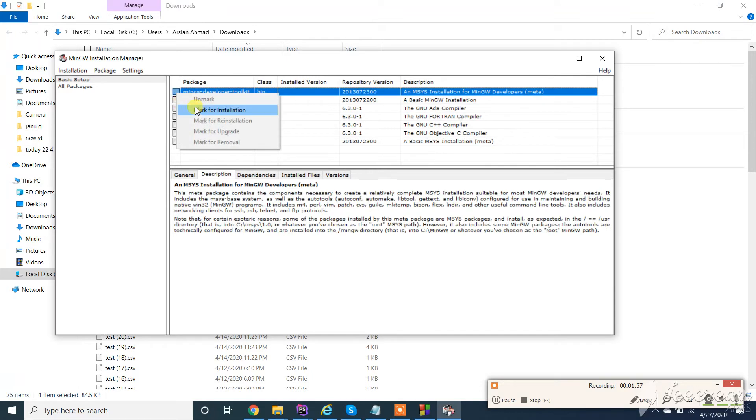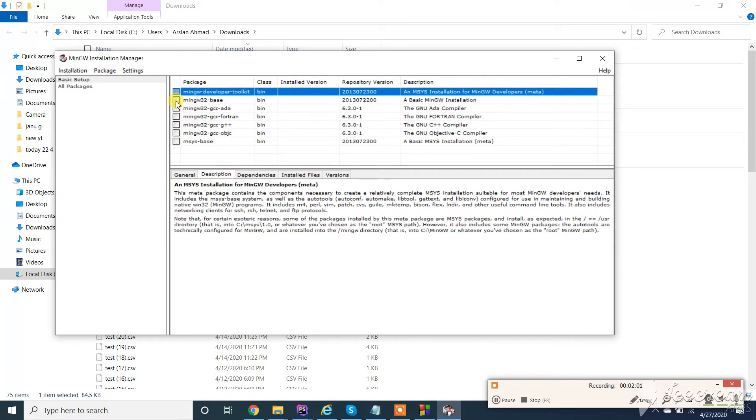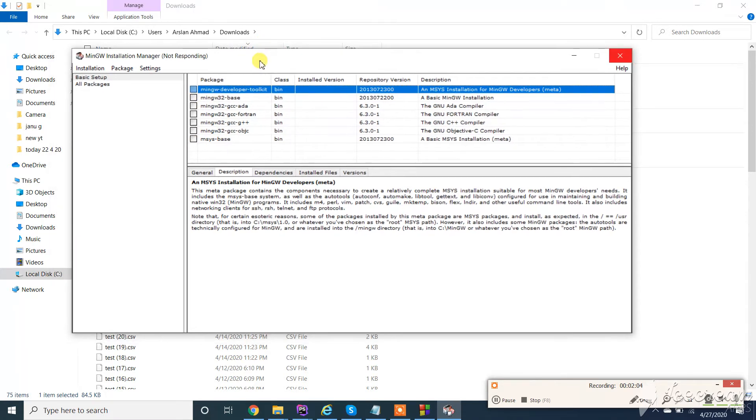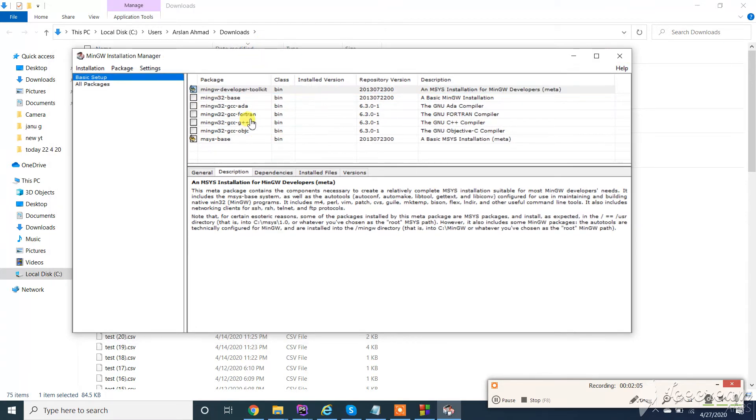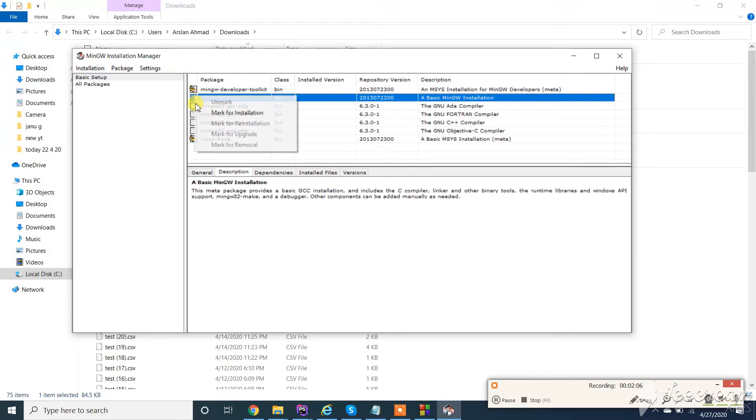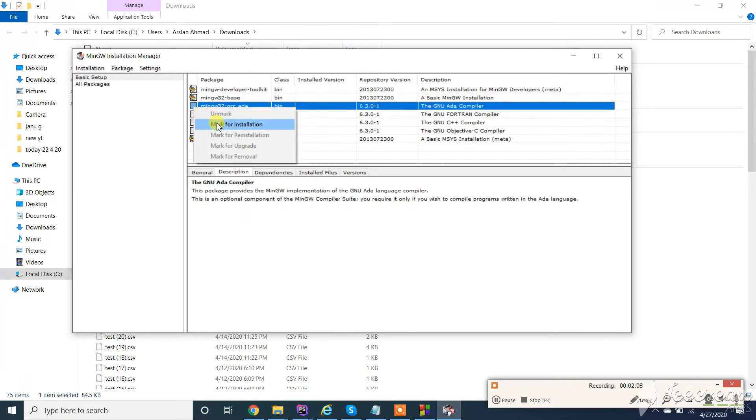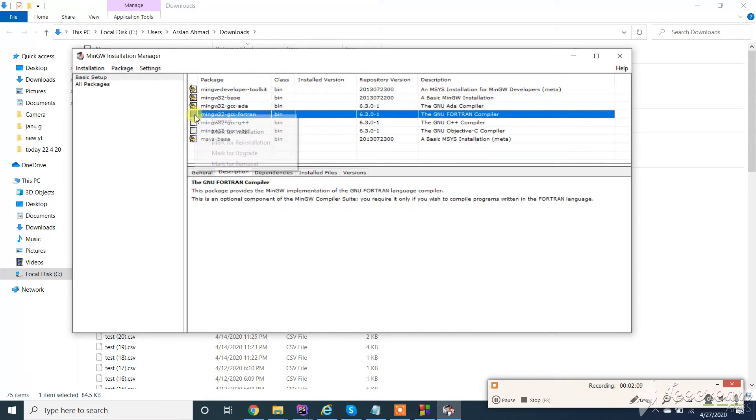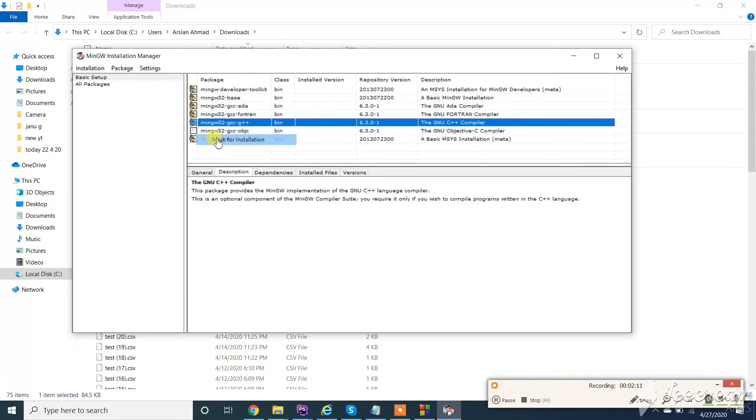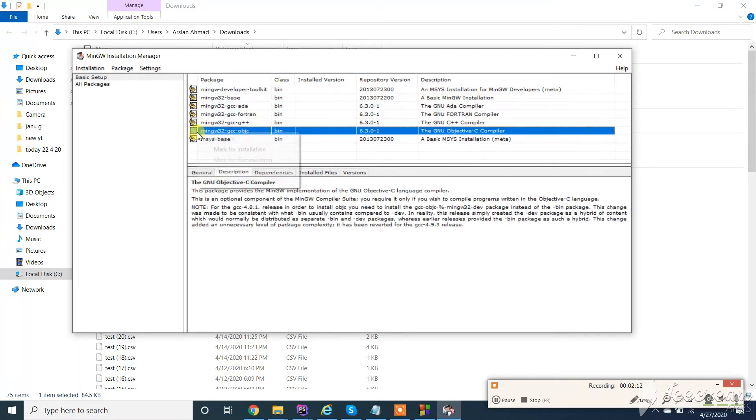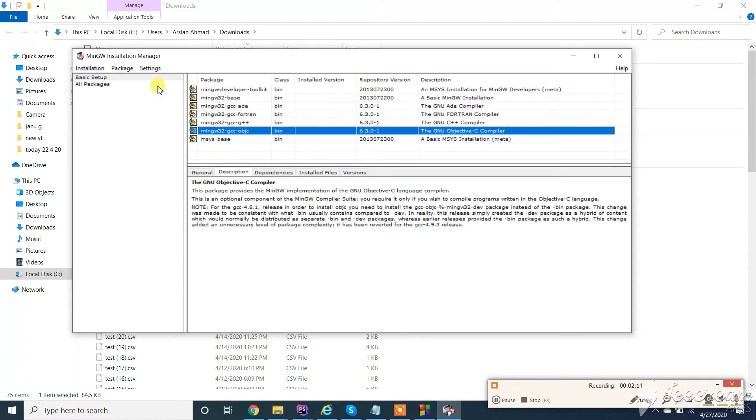Now mark all this. Mark this one too. Mark this. And click on installation and apply changes.